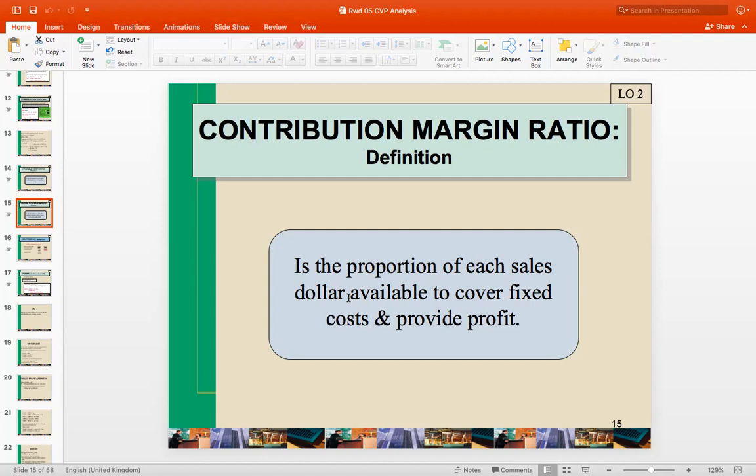Where do fixed costs fit into this? Since the contribution margin is the revenue remaining after variable costs are covered, it is the revenue available to cover fixed costs and also contribute to profit. There are three possibilities: fixed costs can equal the contribution margin, fixed costs can be less than the contribution margin, or fixed costs can be greater than the contribution margin. If fixed costs equal the contribution margin, then operating income is zero — the company is at break-even.